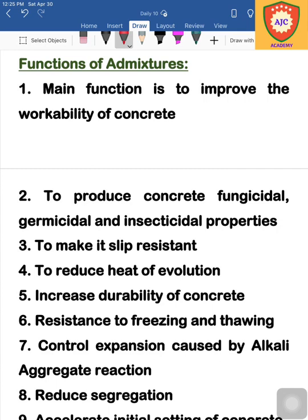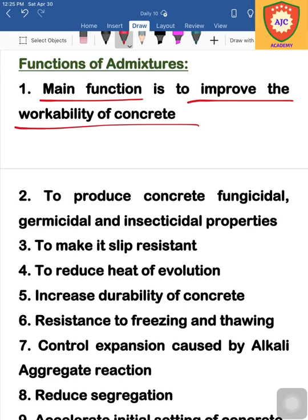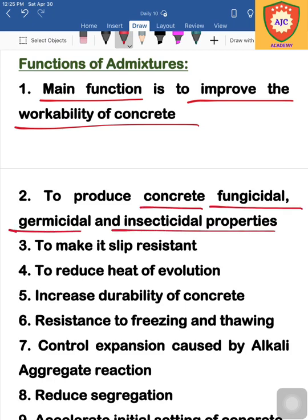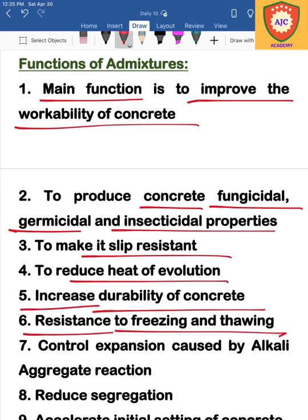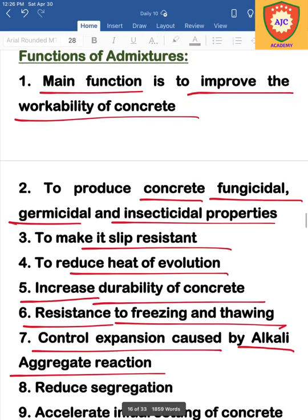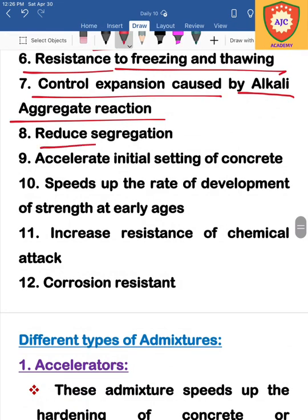We are going to improve concrete workability. Admixtures can be fungicidal, germicidal, and insecticidal. They help prevent concrete workability issues, control heat evolution, increase durability, and maintain freezing and thawing resistance. Alkali-aggregate reaction is controlled, and admixtures are added to reduce segregation.